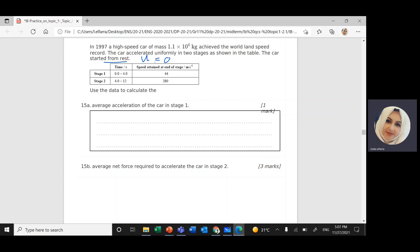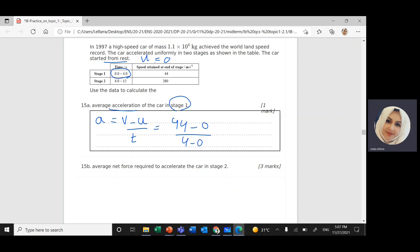Use the data in the table to calculate first the average acceleration. Acceleration is change in velocity divided by change in time, which means V final minus V initial divided by change in time. Final velocity in Stage 1 is 44, initial velocity is 0, divided by change in time 4 minus 0, which is 4. So 44 divided by 4 gives 11 meters per second squared.